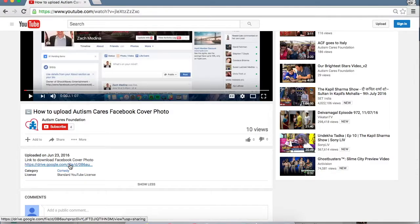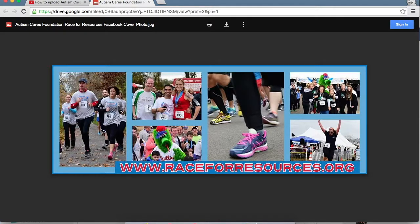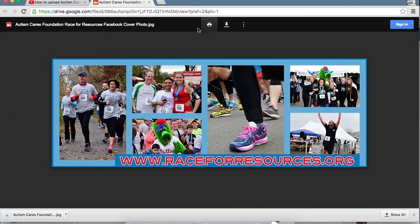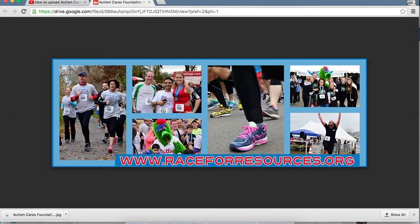What you want to do is click that link. It's going to open up the custom cover photo and you don't need any login or any password. All you need to do is hit this little download button right there and it will download automatically to your computer.